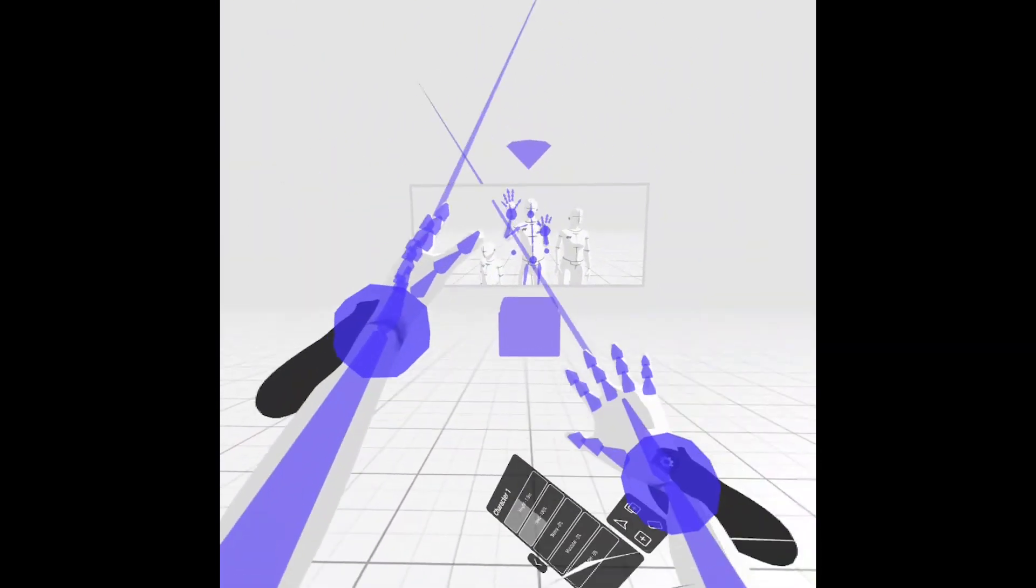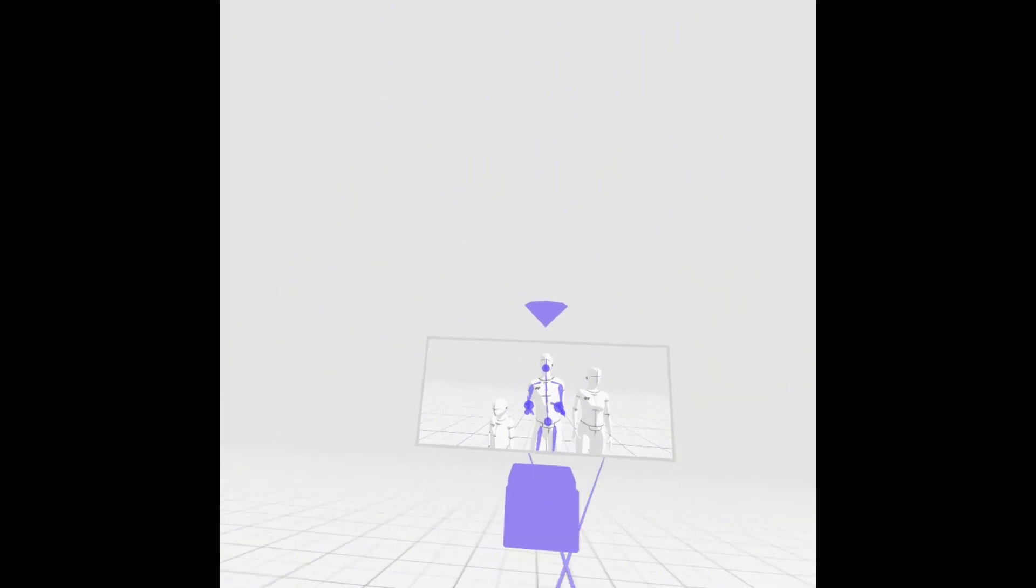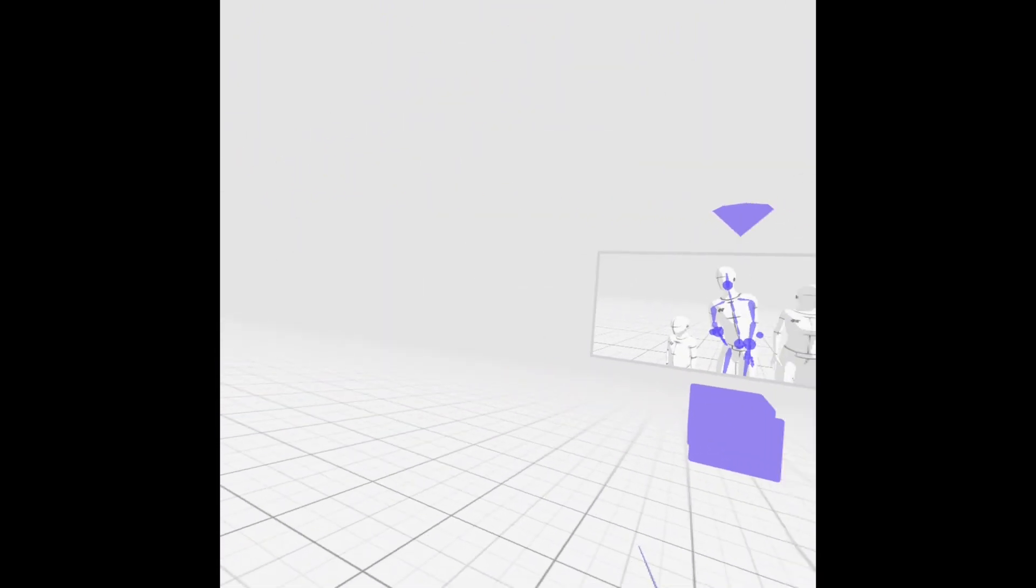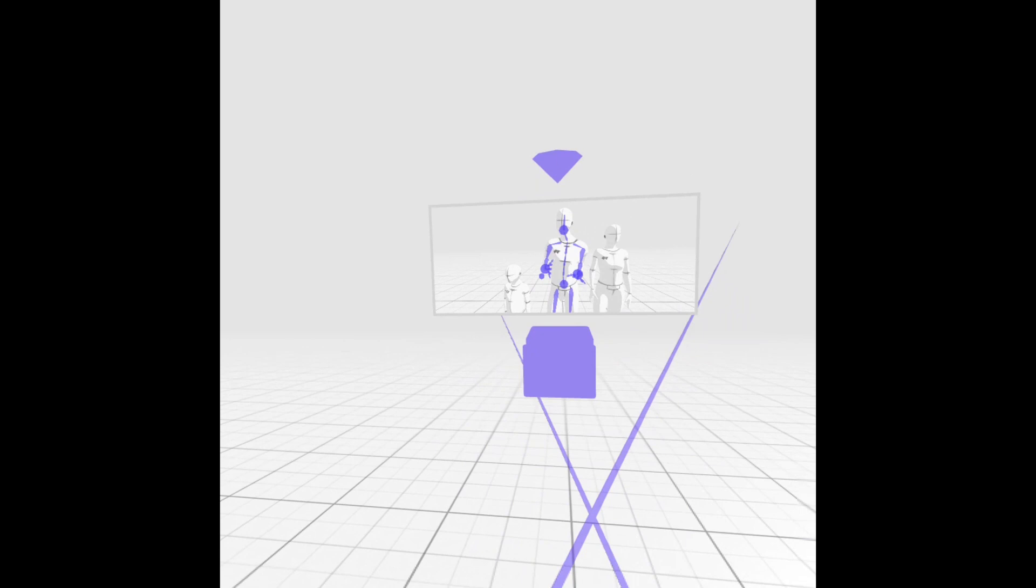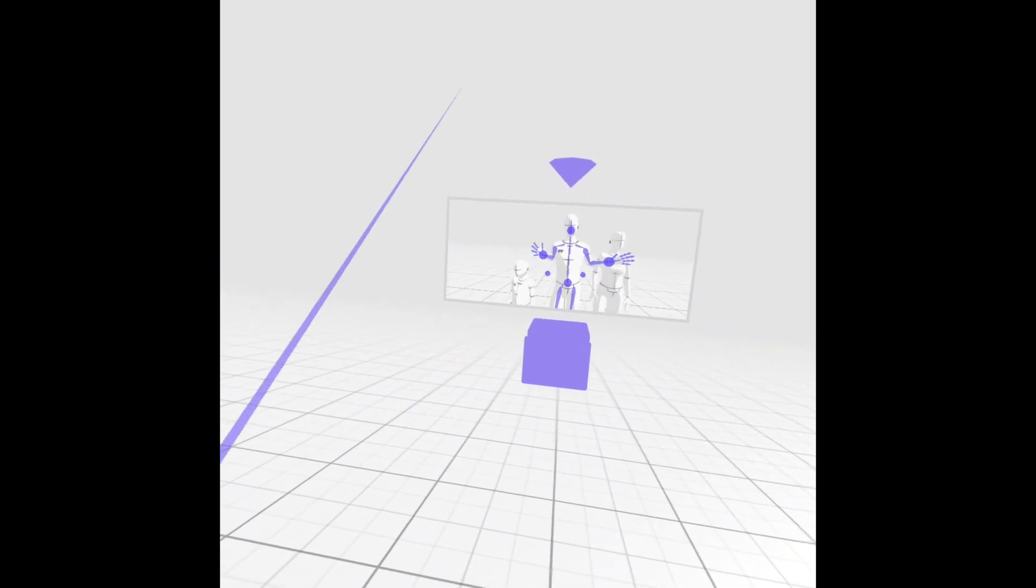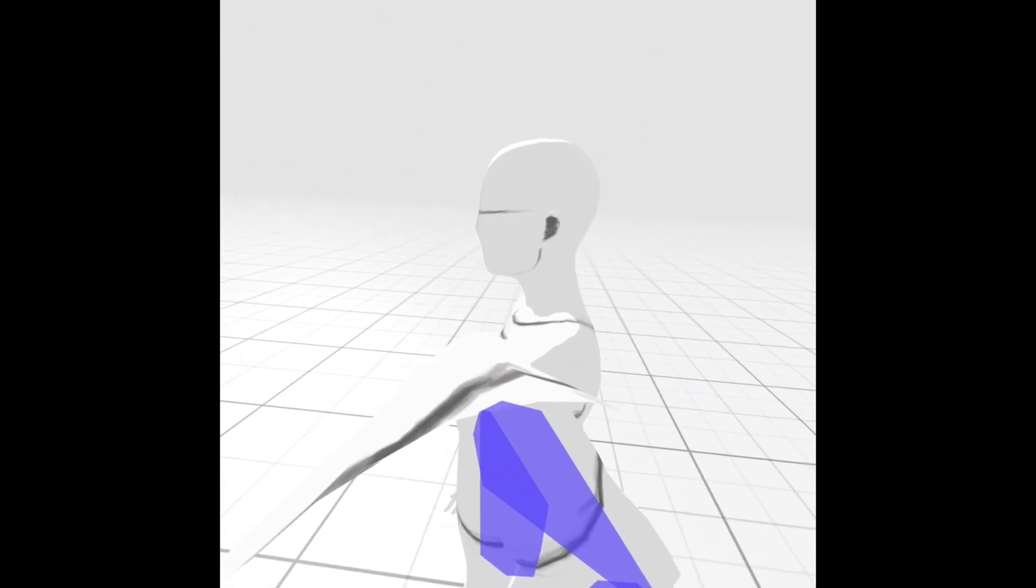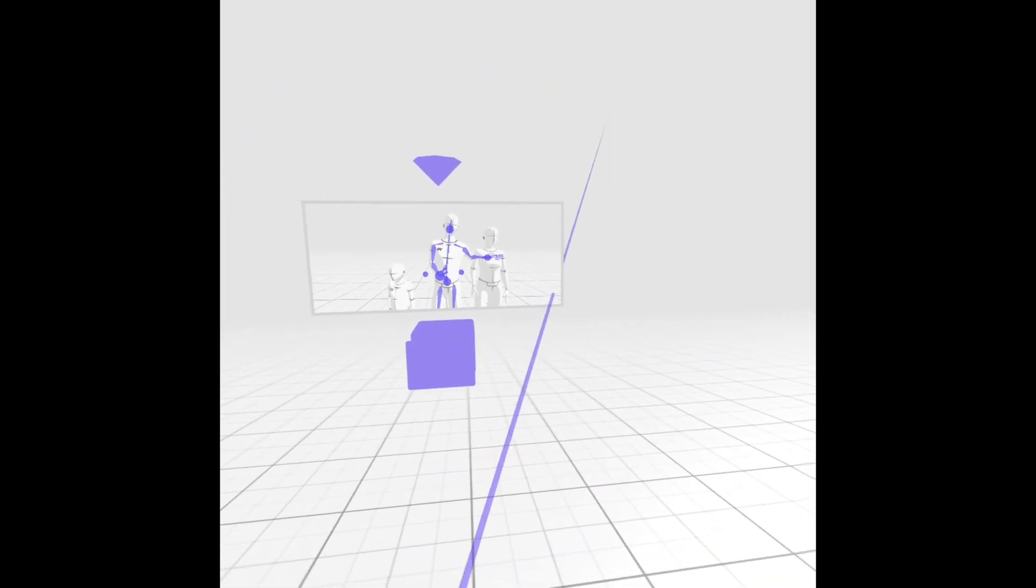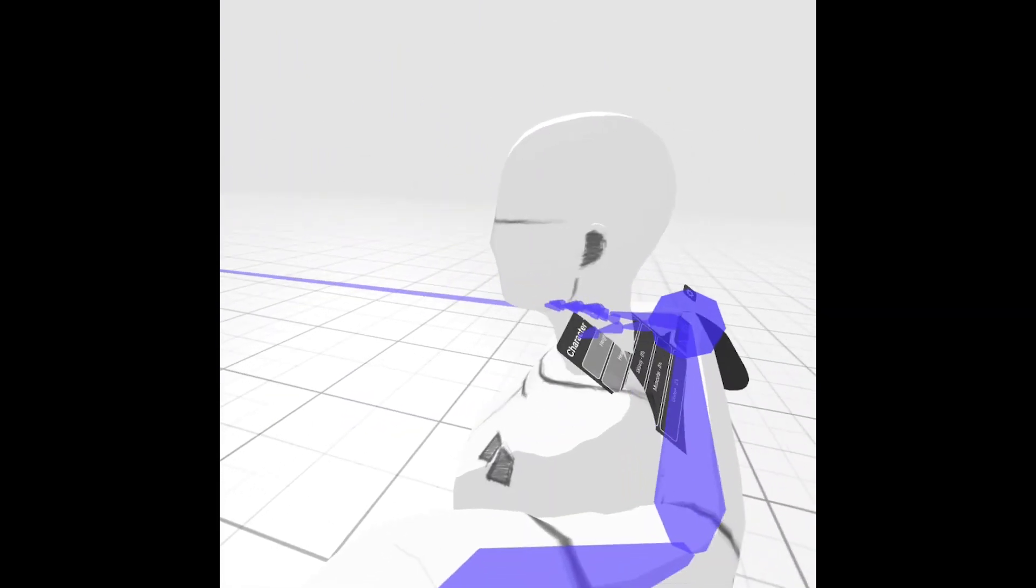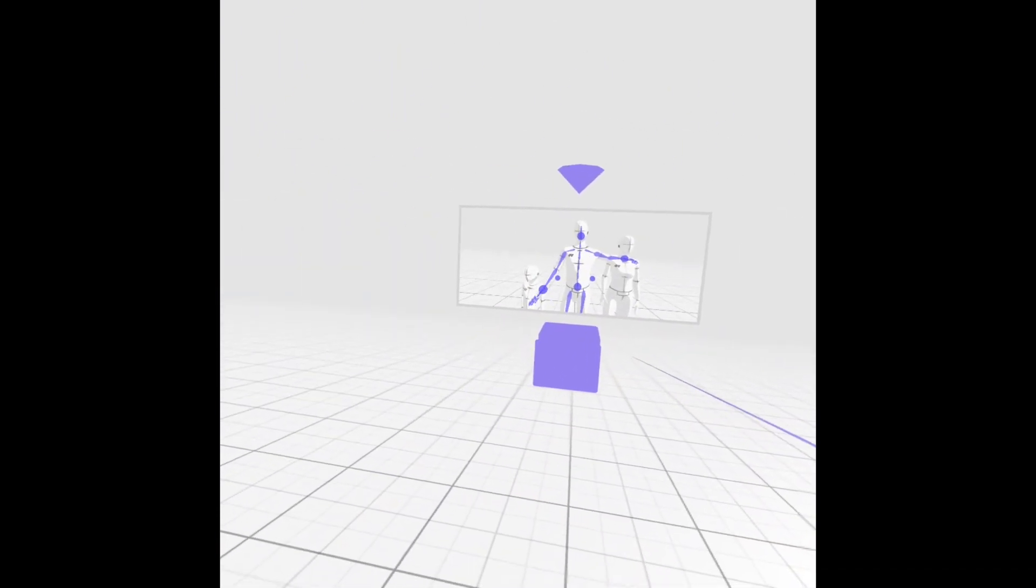The IK control points of the hand and the head are tracked with the headset and the controllers in VR. What's nice about it is basically anywhere I look, you can see that's where the pose is, and where I put a hand, that's where the pose is.